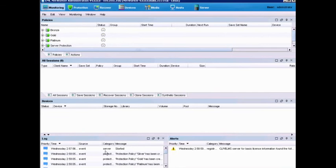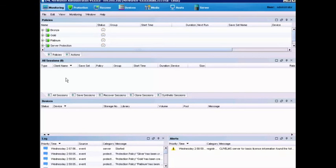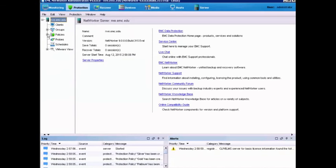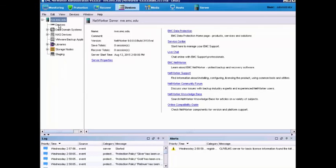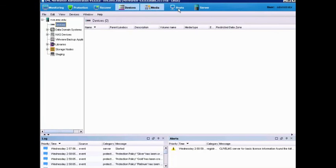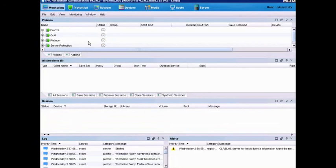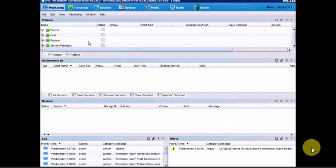Now we have our Network Management Console. We can see Networker 9 is installed. If we launch Networker Administration, we can see everything is configured. We can see some registration warnings saying we need to license it — we know about that. Our protection tab shows our default policies already configured, and our devices are ready for us to configure. At this point our NVE is installed and we're ready to configure and start setting up clients within our environment.